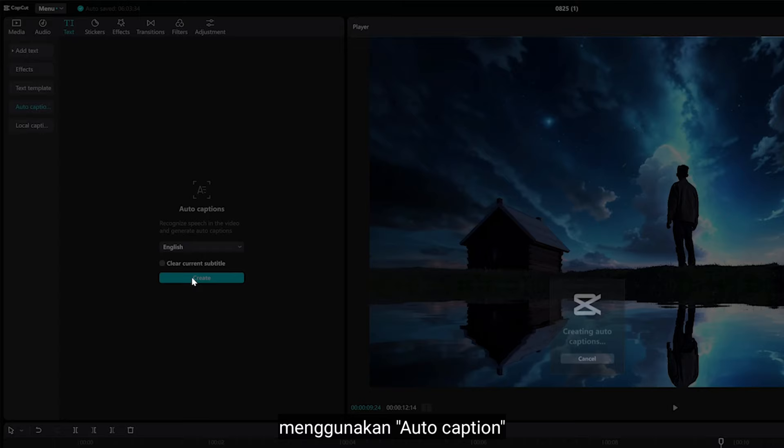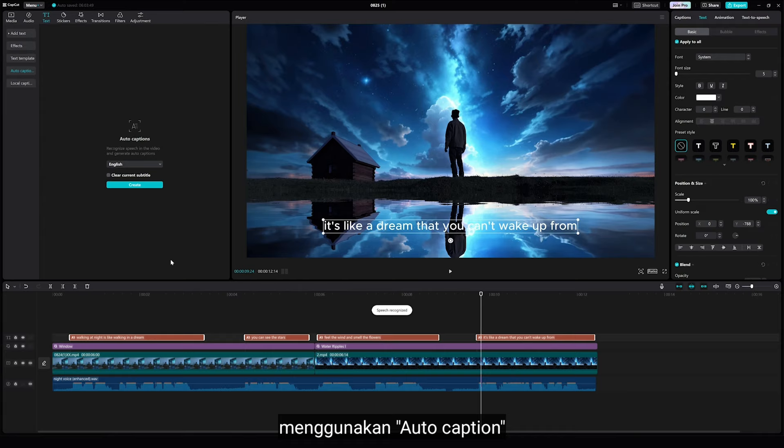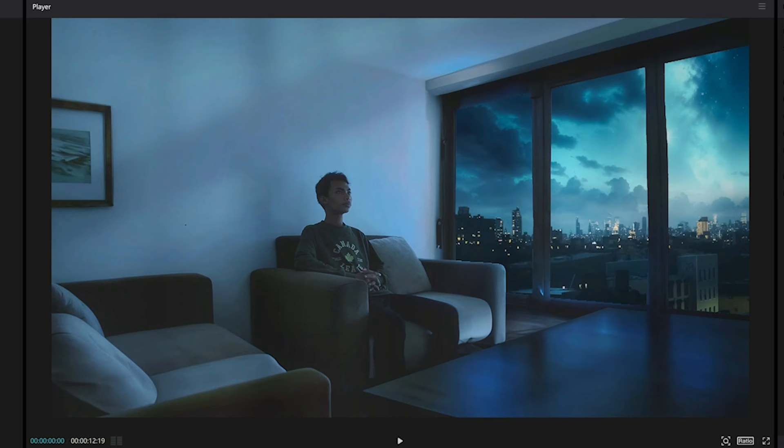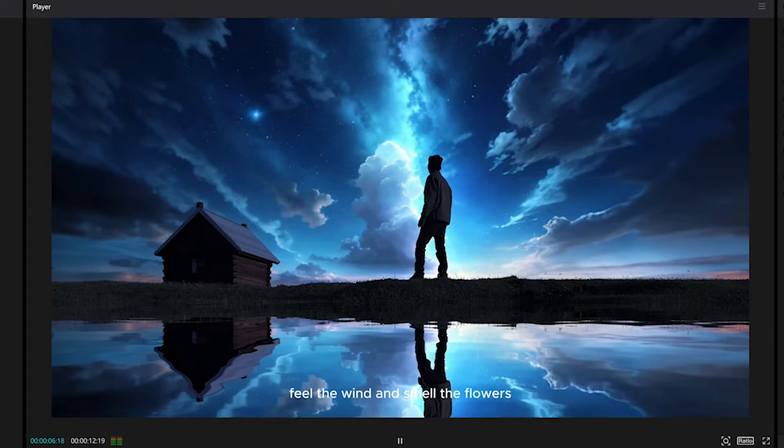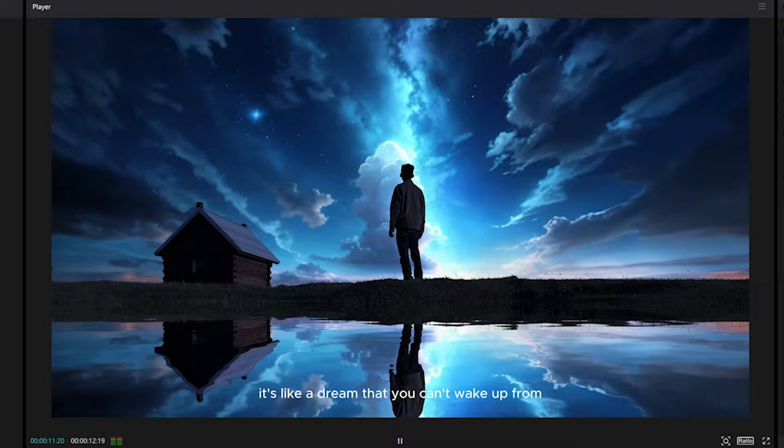Next, I want to add captions automatically using Auto Caption. Walking at night is like walking in a dream. You can see the stars, feel the wind, and smell the flowers. It's like a dream that you can't wake up from.